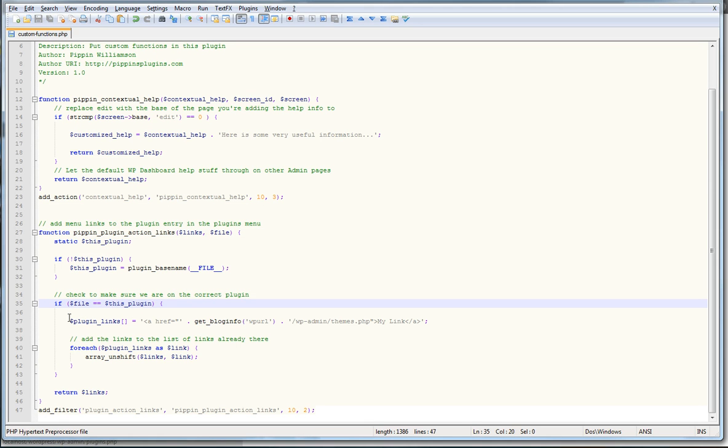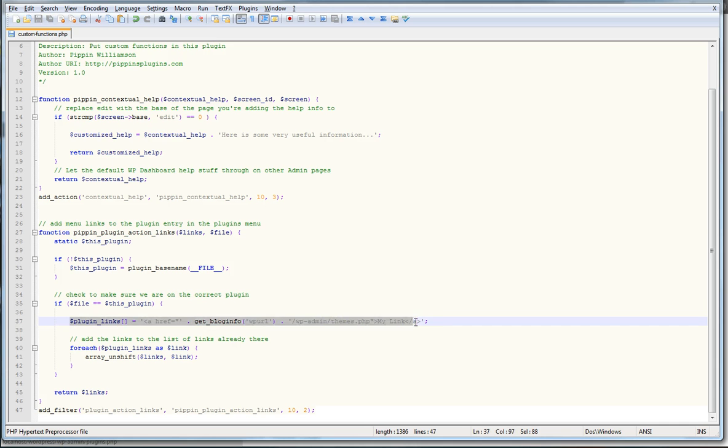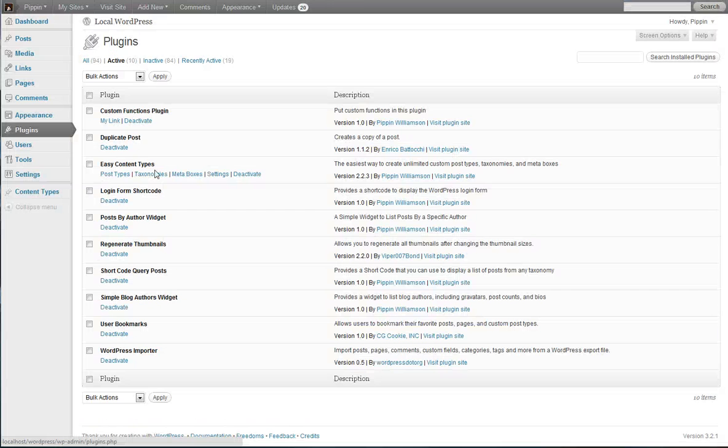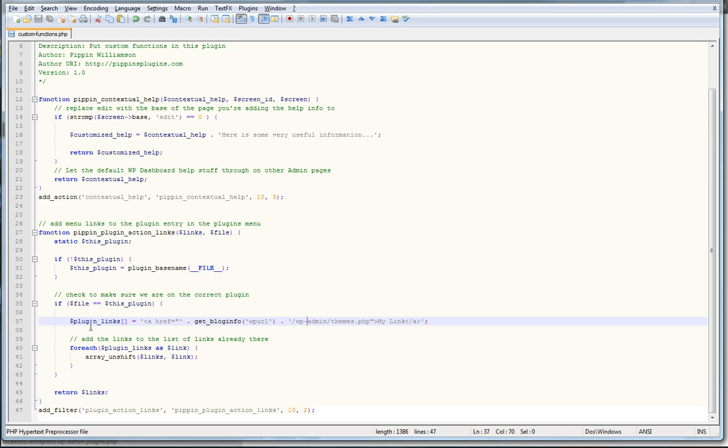If it does, we go in and modify the links. So then what we're going to do is we're going to set up an array right here called plugin links. And each index in that array is going to be our custom link. So you see this one right here is called my link. And there it is right there. And I'm actually linking it to the themes page. But you can link it anywhere you want.